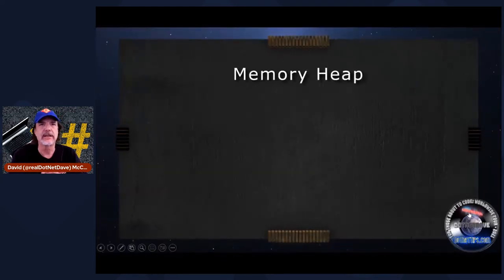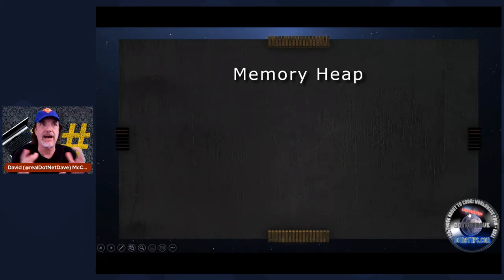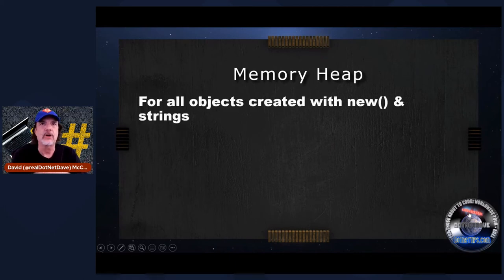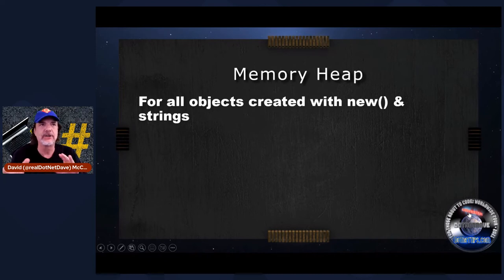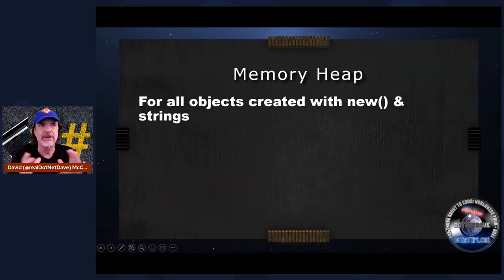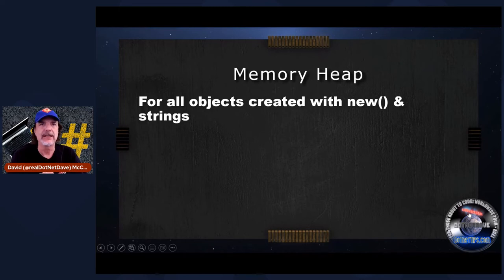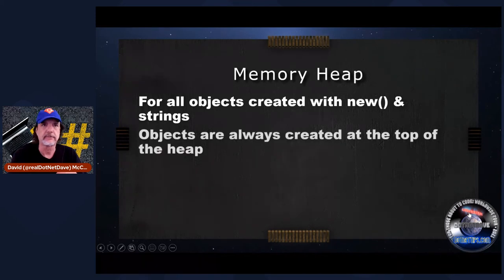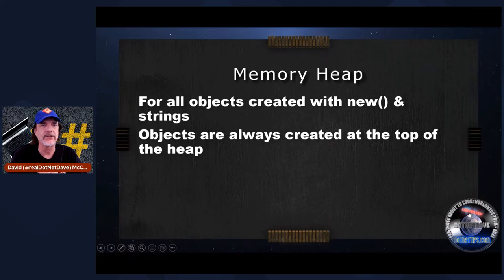What we're going to be focusing on in this talk is the memory heap — this is what we need to be worried about constantly when you're writing code. For all objects — basically anything with 'new' and strings — strings are part of this too; they are created on the heap. Every single string is created on the heap. So if you think of all your objects, they're all on the heap. Objects are always created at the top of the heap — I have an illustration to show you that in a minute.